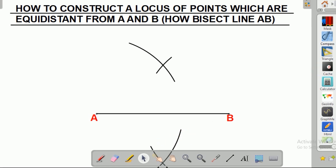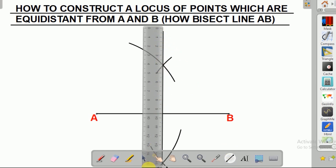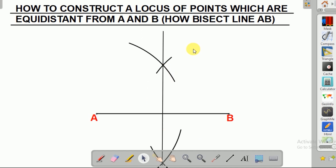So we have done that. After we do that, we get our ruler and draw a line that passes through the two intersecting arcs. After we draw a line that passes through these two arcs, that means we have drawn a locus of points which are equidistant from A and B, or we have bisected line AB.